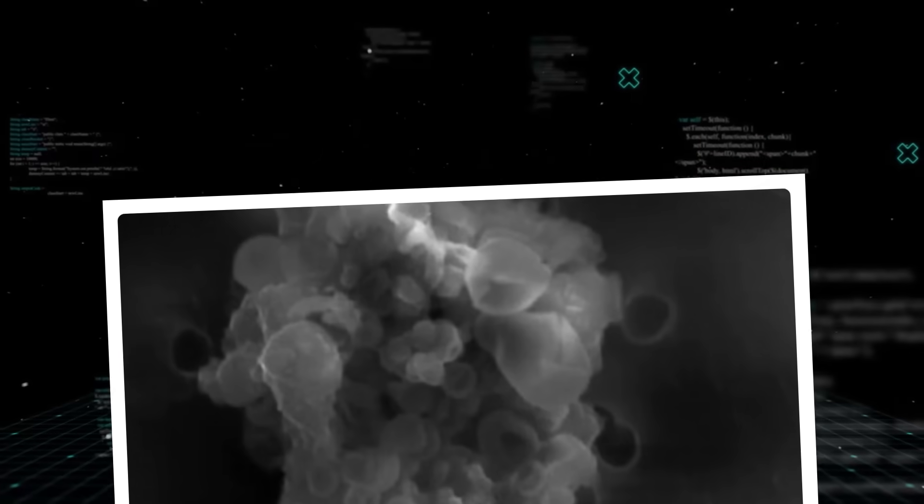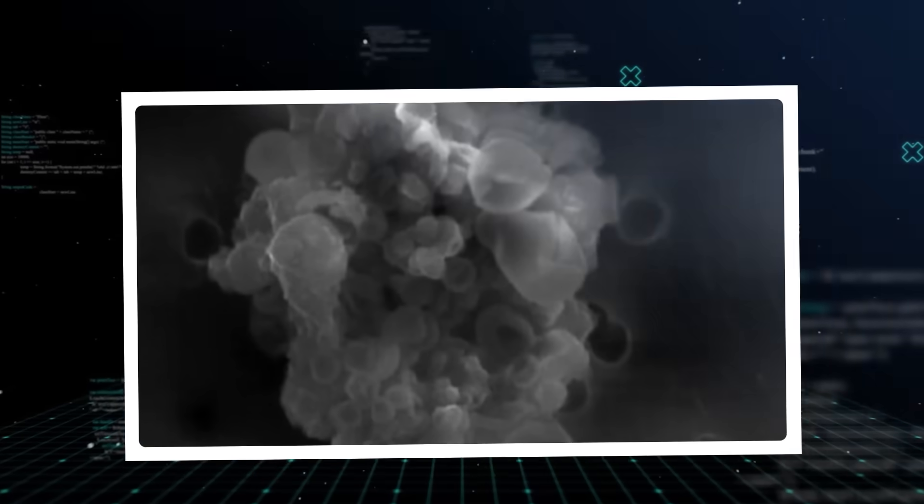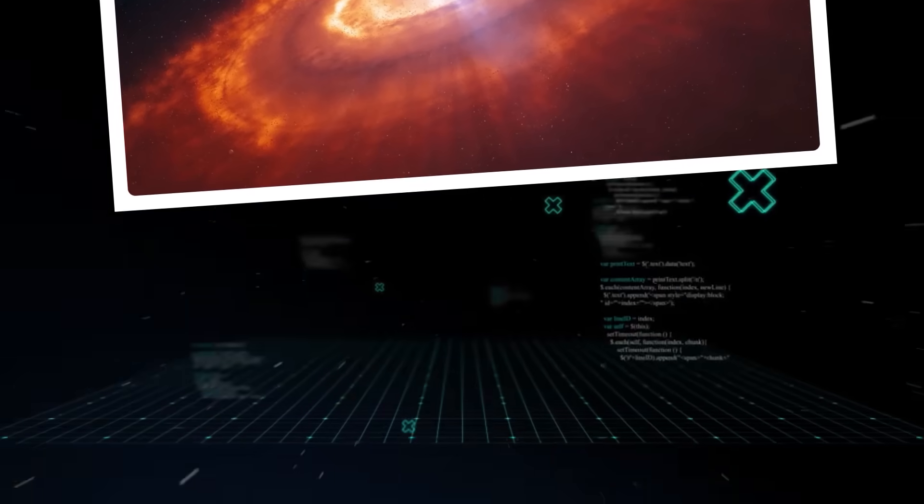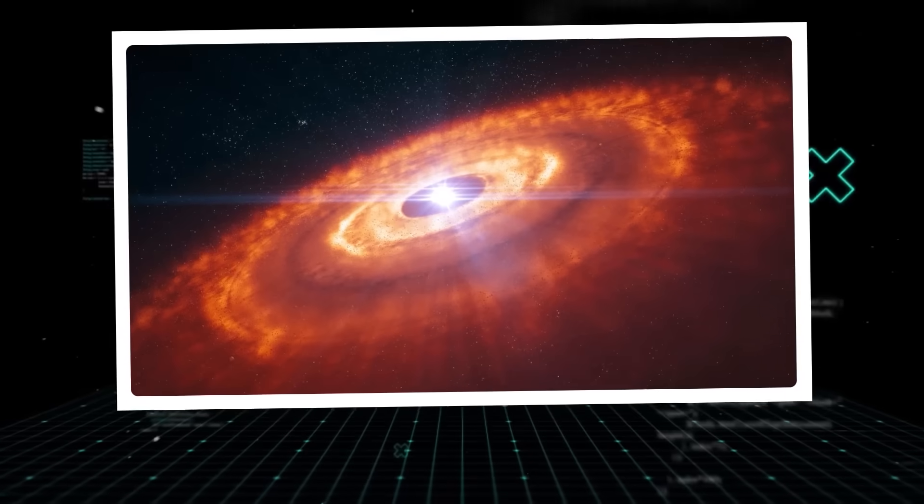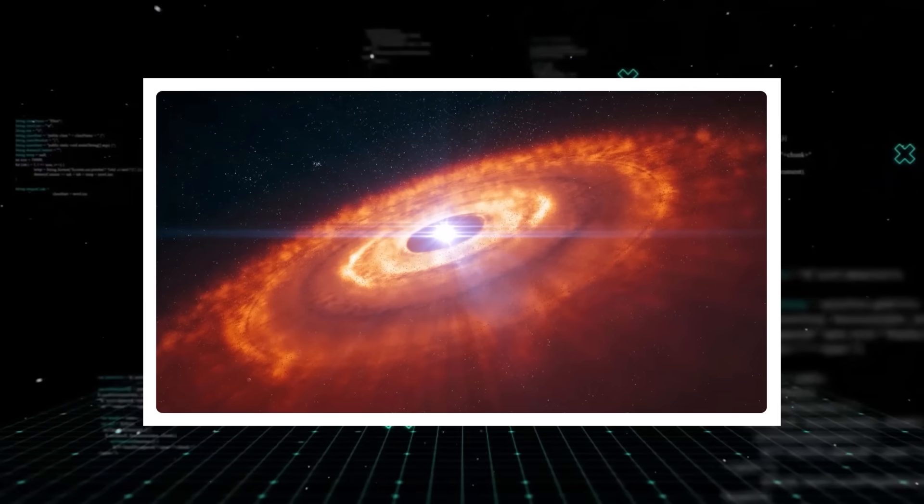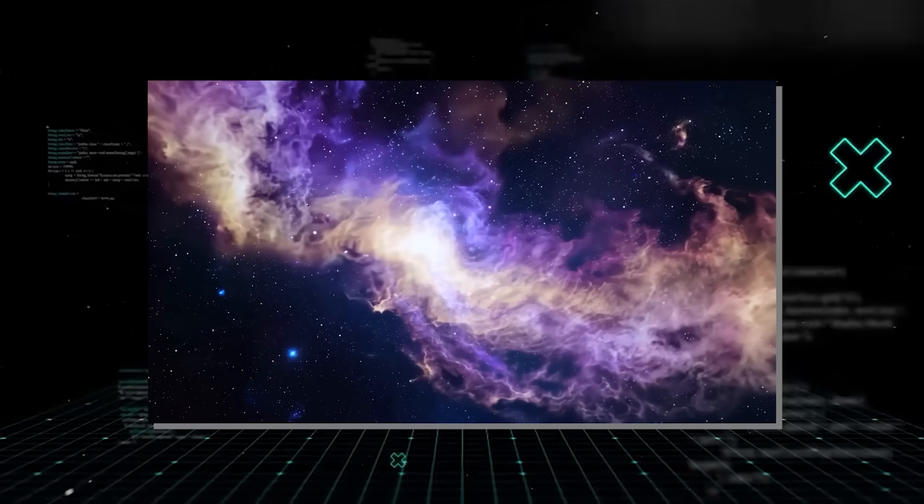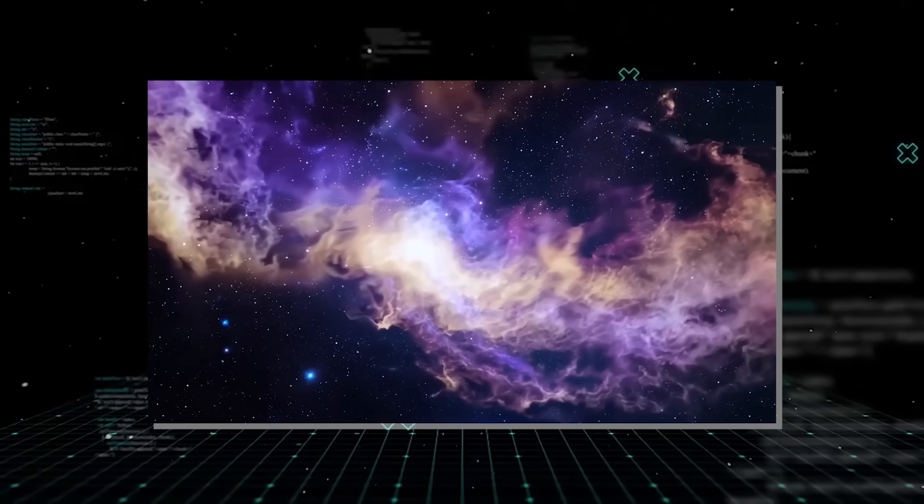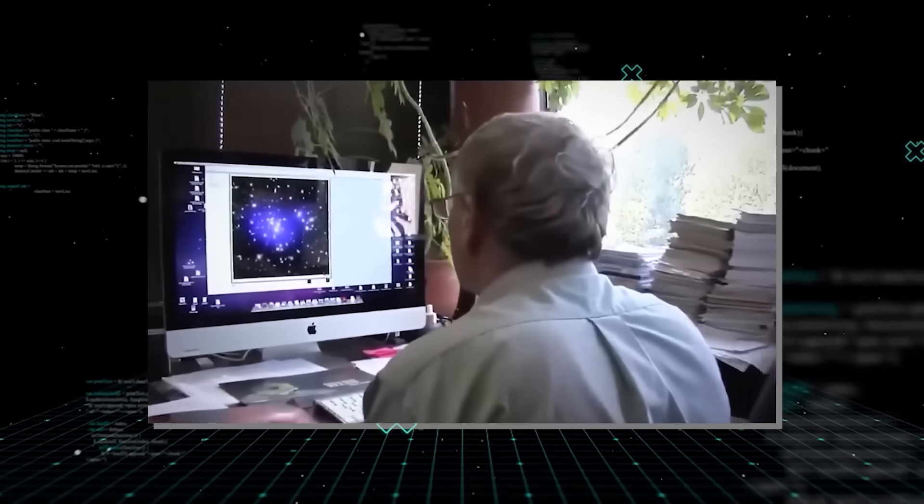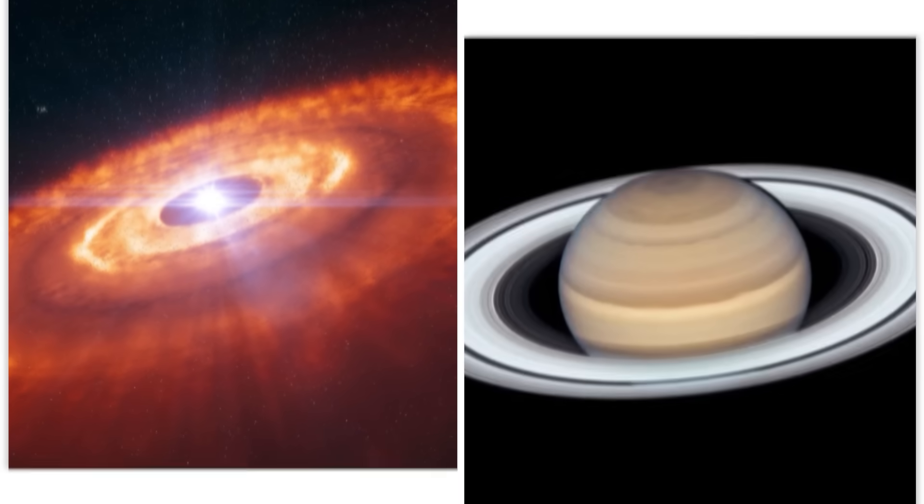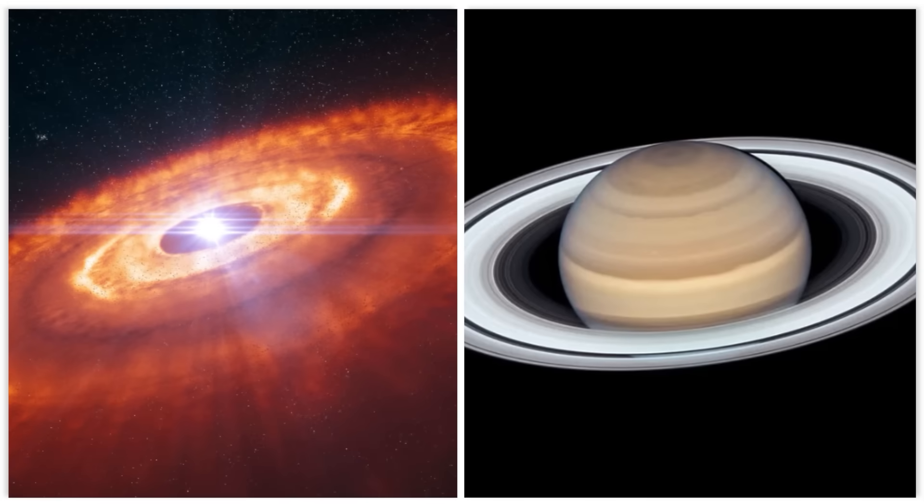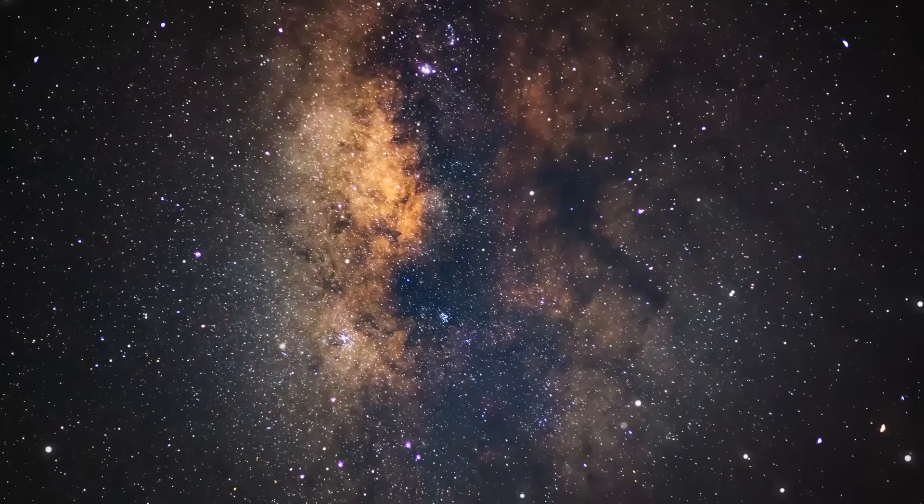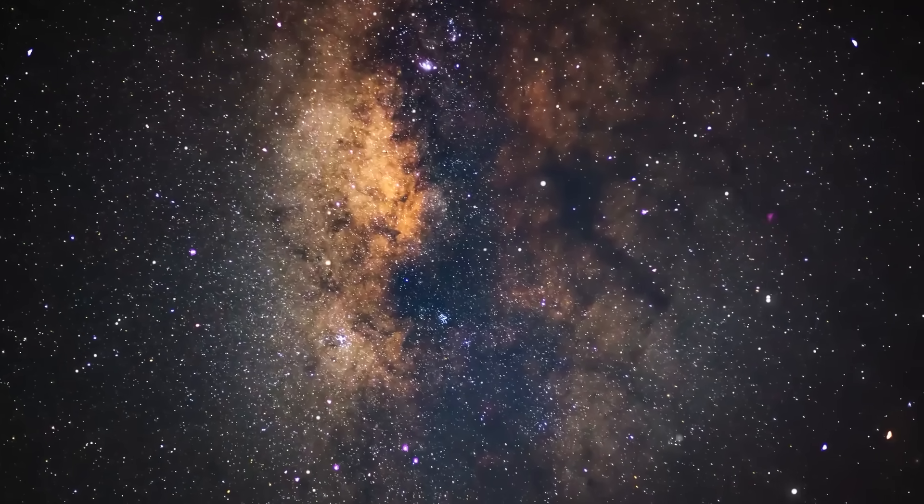Instead of starting from scratch with tiny dust grains, this alien core would provide a significant gravitational anchor, allowing it to rapidly accumulate gas and dust. This would dramatically speed up the formation process, allowing Jupiter and Saturn to grow to their colossal sizes within the relatively short lifespan of our Sun's own protoplanetary disk. To put it mildly, it's a cosmic shortcut.